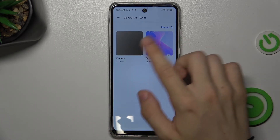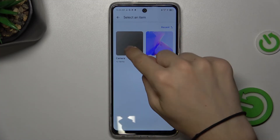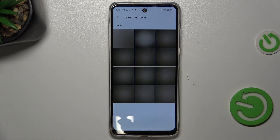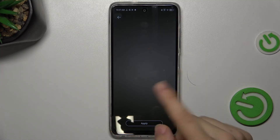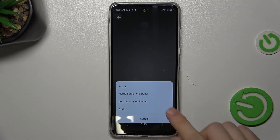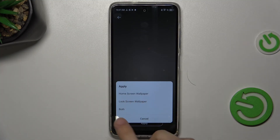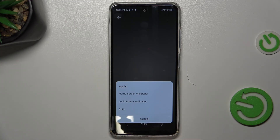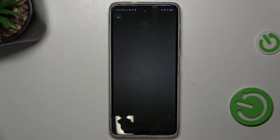Select an item which you want to set as your wallpaper. Let's go to Camera and choose this one. Now press Apply — you can apply it to Home Screen, Lock Screen, or both. I'll set it to Lock Screen.